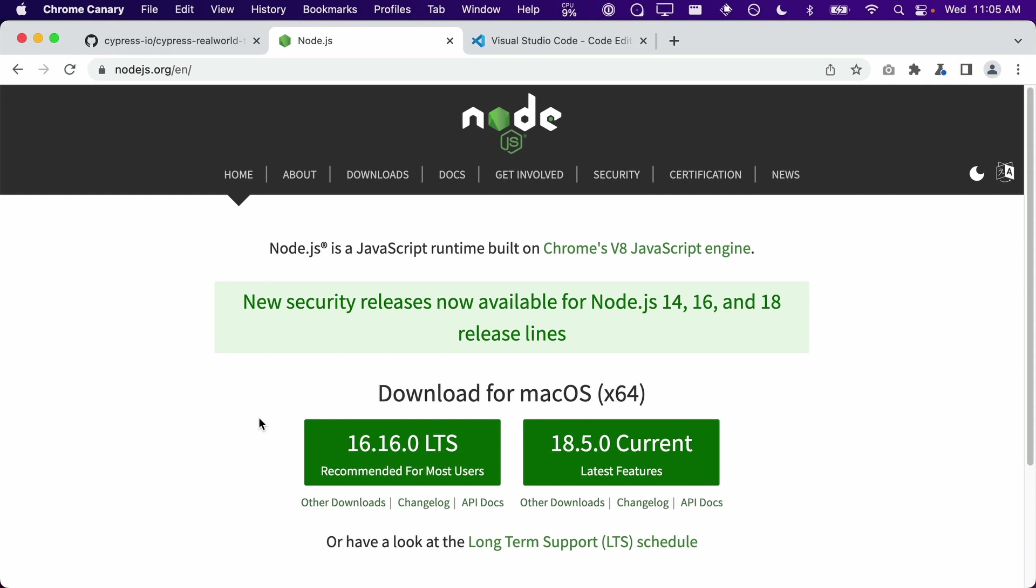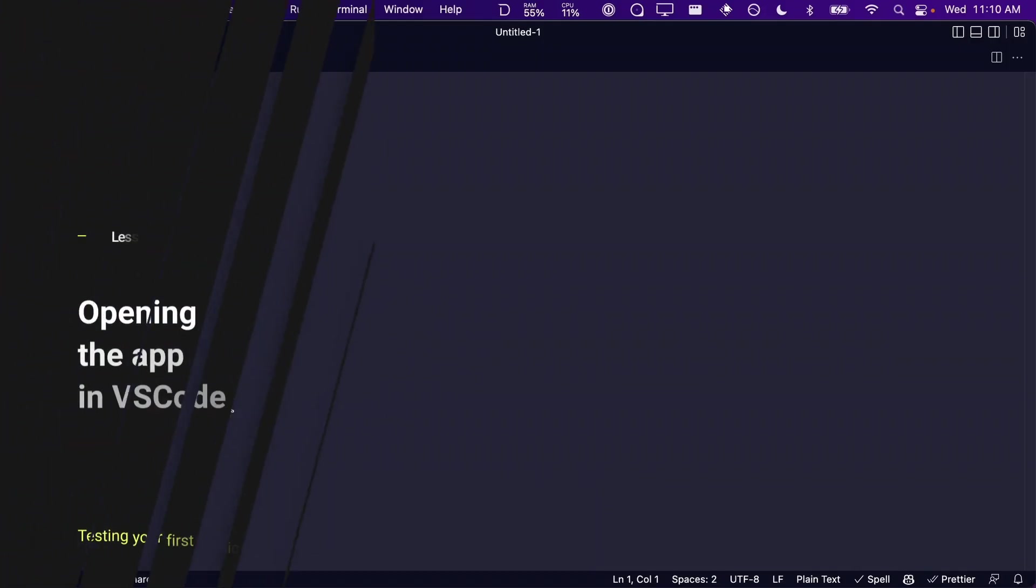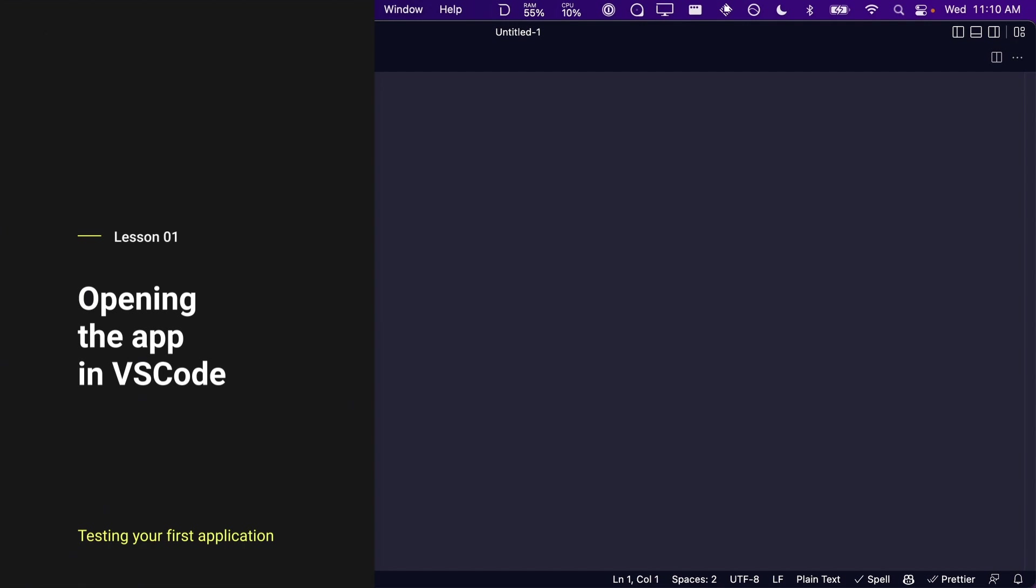Once you have downloaded and installed Node.js, you're going to need a text editor for writing your tests. In this course, we will be using VS Code and highly recommend you do as well in order to follow along. You can download VS Code at code.visualstudio.com.